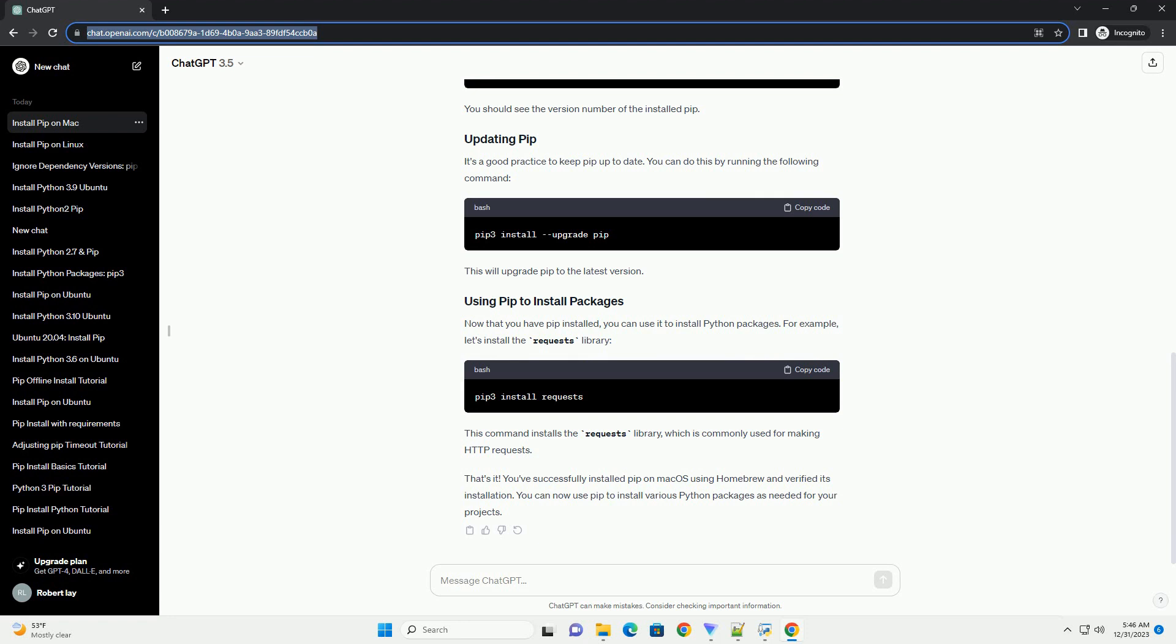It's a good practice to keep PIP up to date. You can do this by running the following command. This will upgrade PIP to the latest version.